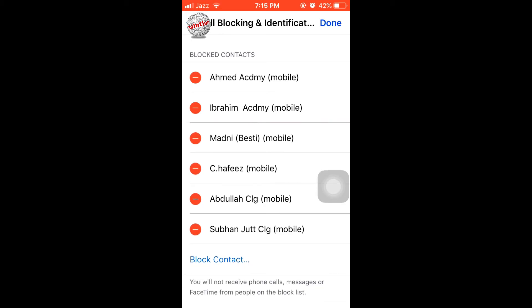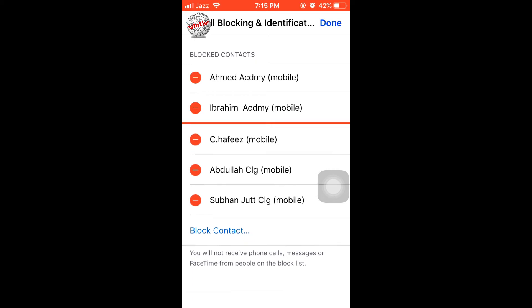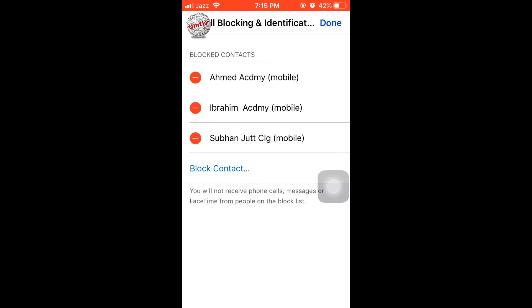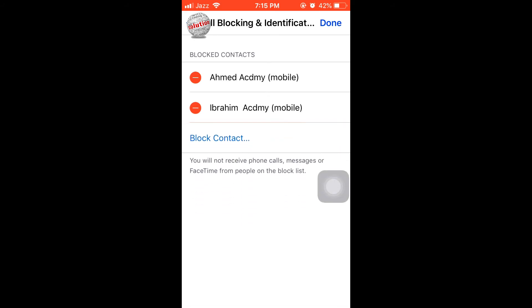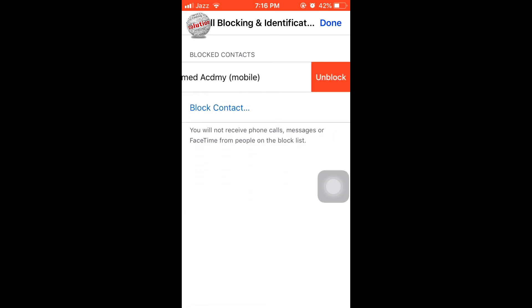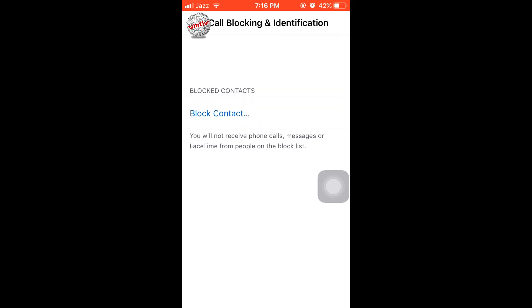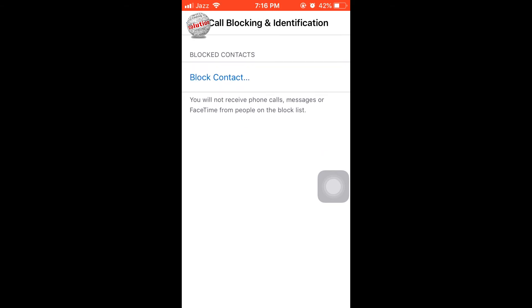As you can see, the person is removed from the list. I will remove all the persons from the block list — just like that. Now my block list is empty.